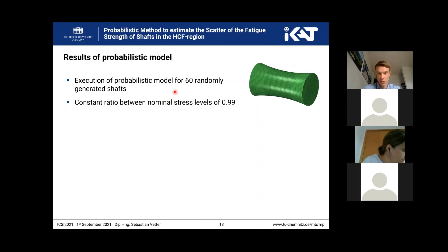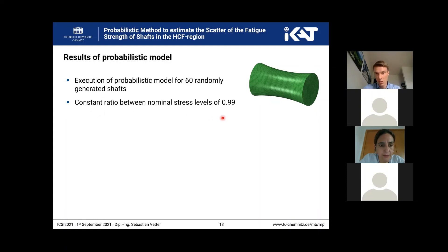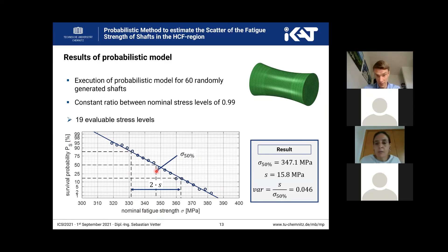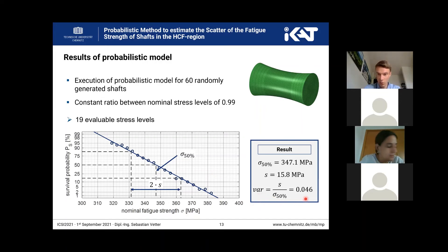We generated 60 randomly drawn shafts and used a constant ratio between the nominal stress levels simulated of 99%. You can see the results here. We have 19 evaluable stress levels — evaluable means that the probability of survival is neither 100% nor 0%. On the probability paper you can see that the mean value is determined to be 347 MPa and the standard deviation, because we use a normal distribution, is 15.8 MPa. So we can calculate the variation coefficient to 4.6%.